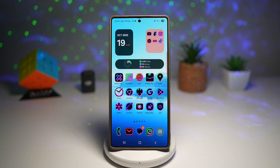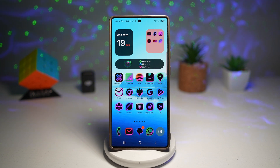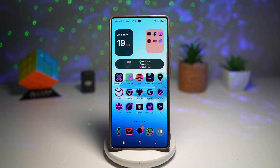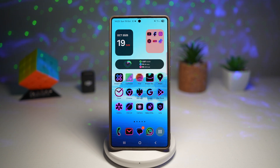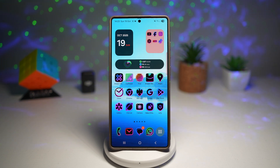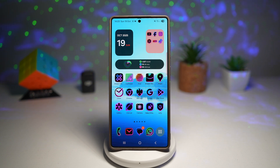The adaptive clock is one of those small but beautiful touches that make One UI feel premium. It automatically adjusts your clock's look and color based on your wallpaper or theme, keeping your lock screen stylish and perfectly matched every time you unlock your phone.